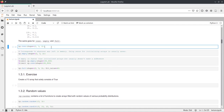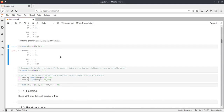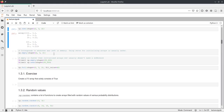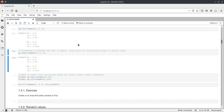Analogously to zeros there is also ones, which just creates an array initialized with ones. There is also empty. Empty does the same as ones or zeros, but it doesn't initialize the values. So if we execute this, it will have ones inside.